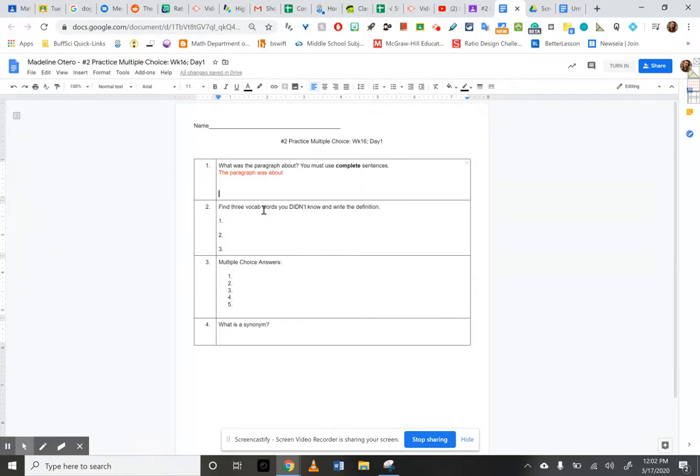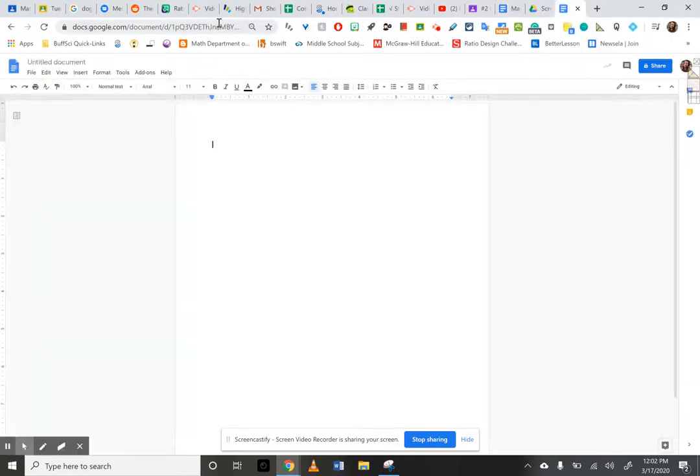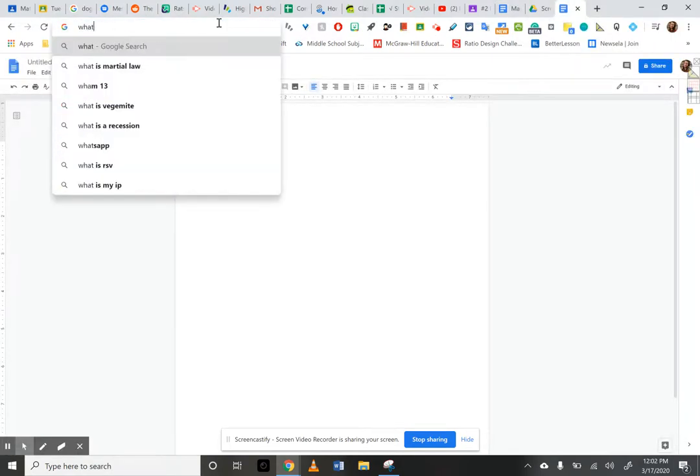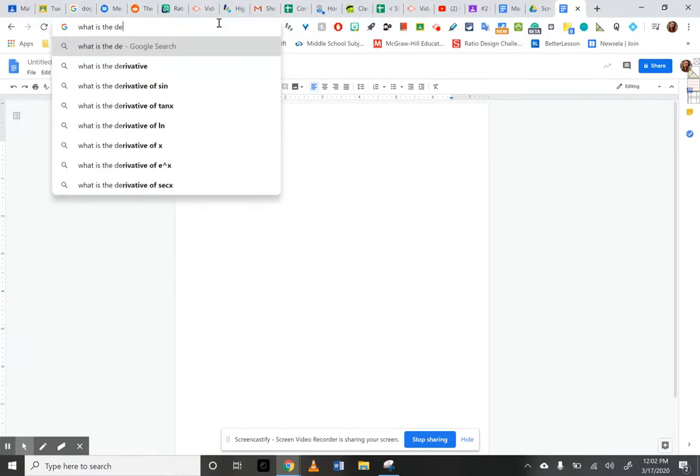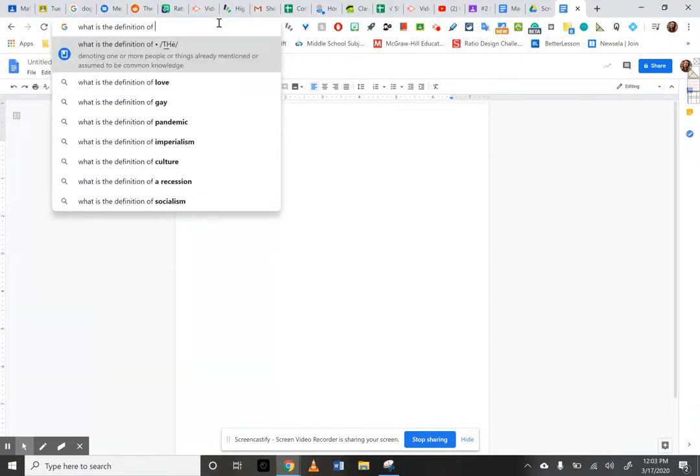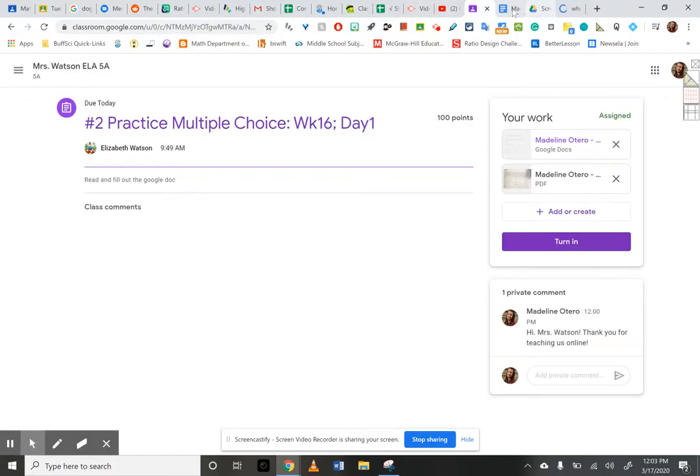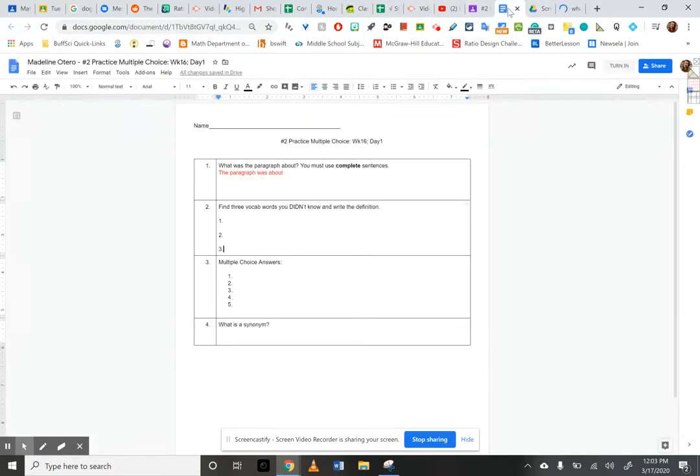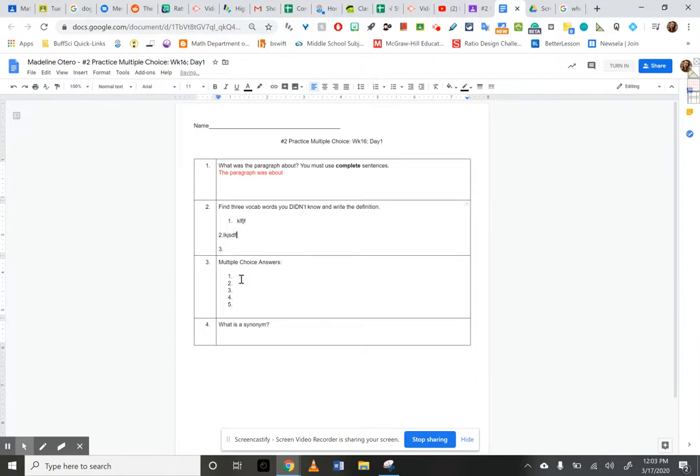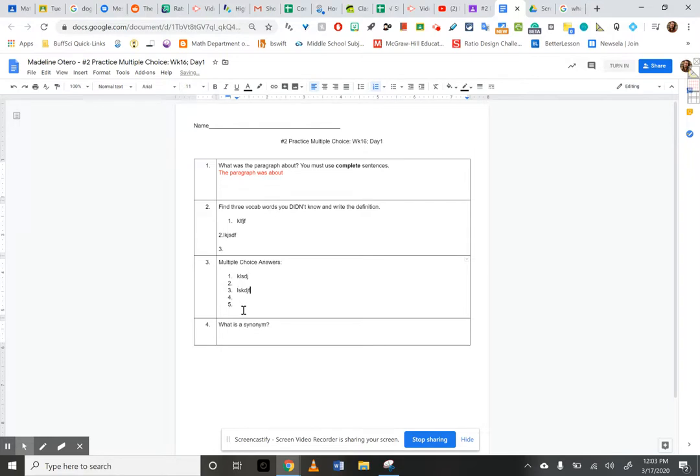Find three vocab words you didn't know and write the definition. Okay, here we go. I can find the definition by literally just Googling it, like, what is the definition of, and then whatever word you picked, and you'll hit enter. Let me go back to my Google Doc. So I'm going to write just some gibberish here so you can see how it looks. And then my answers. I'll fill those out, blah, blah, blah. And I'm going to answer that as well.